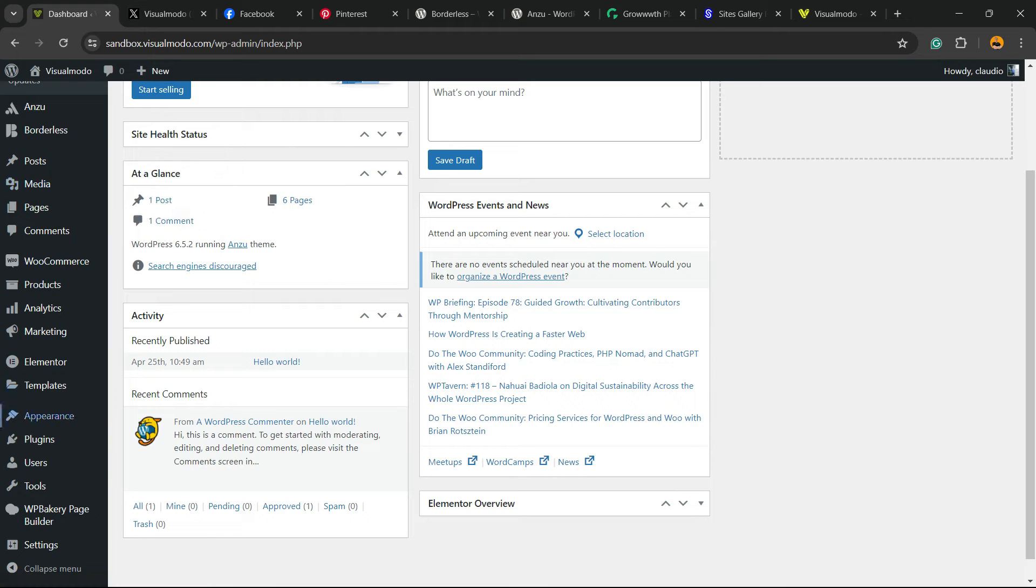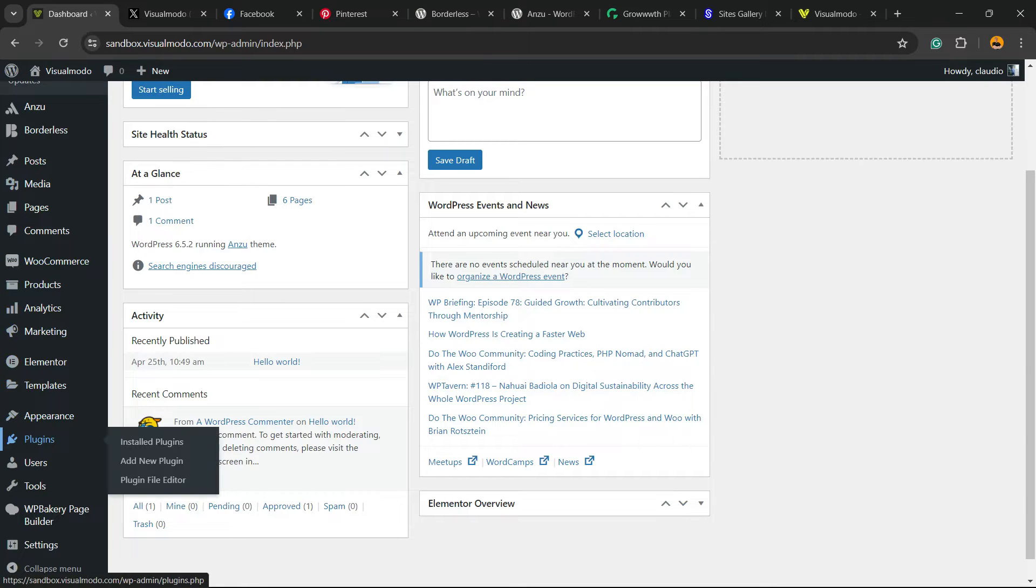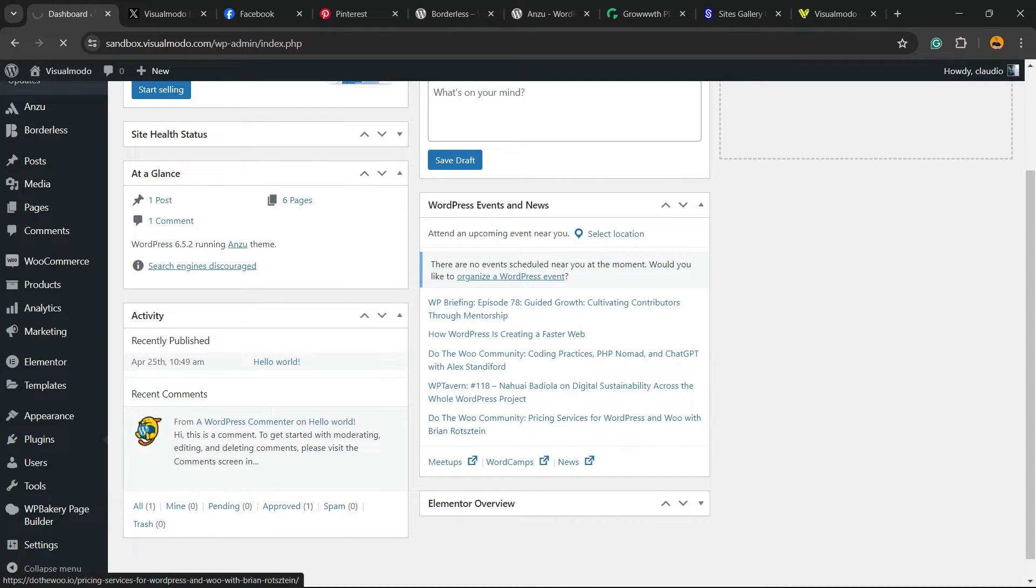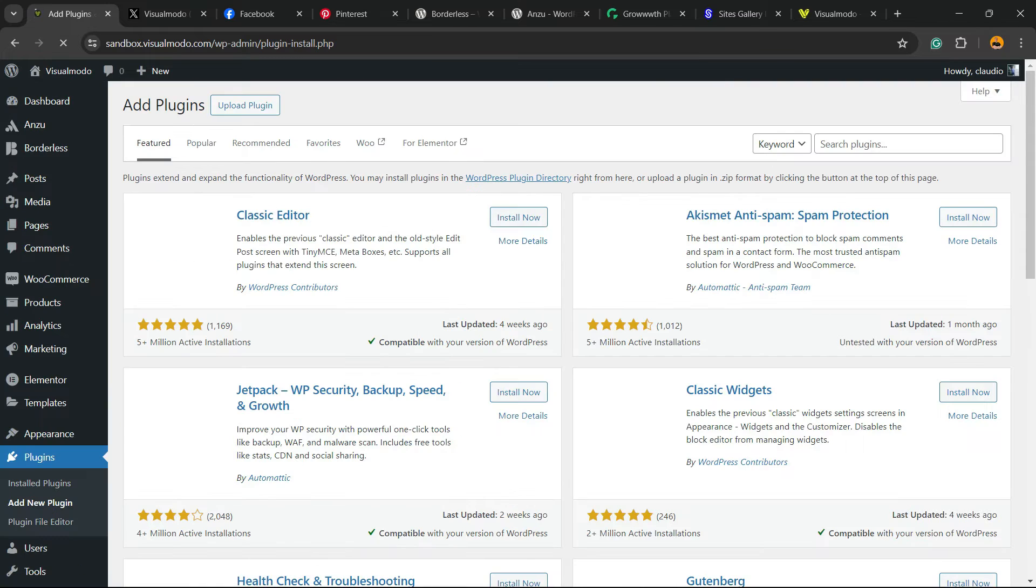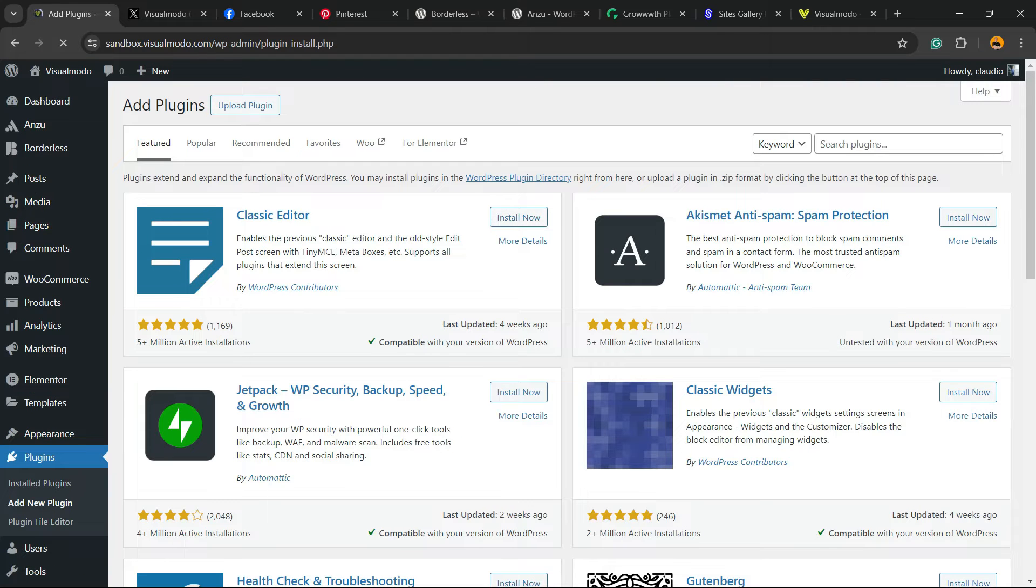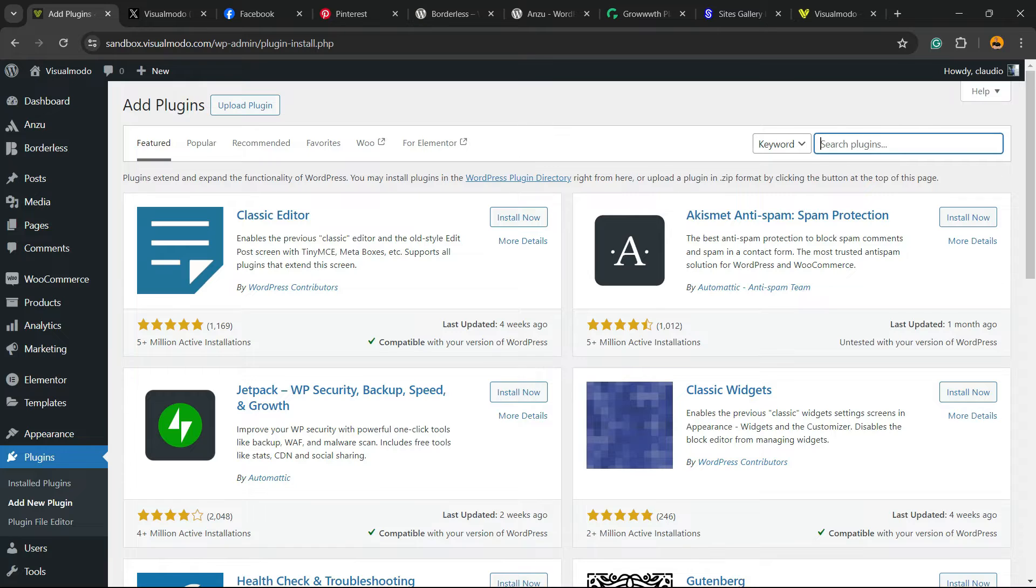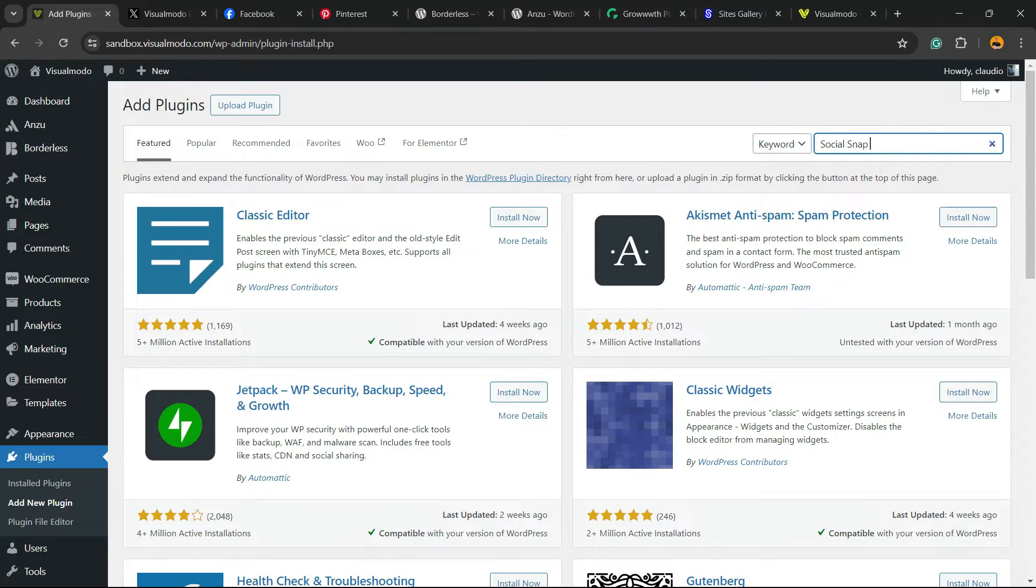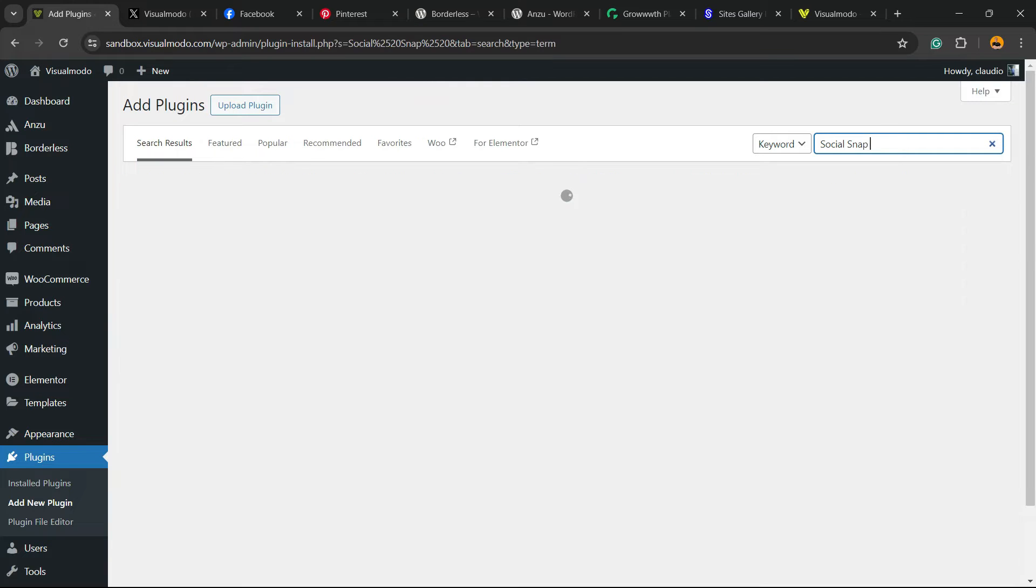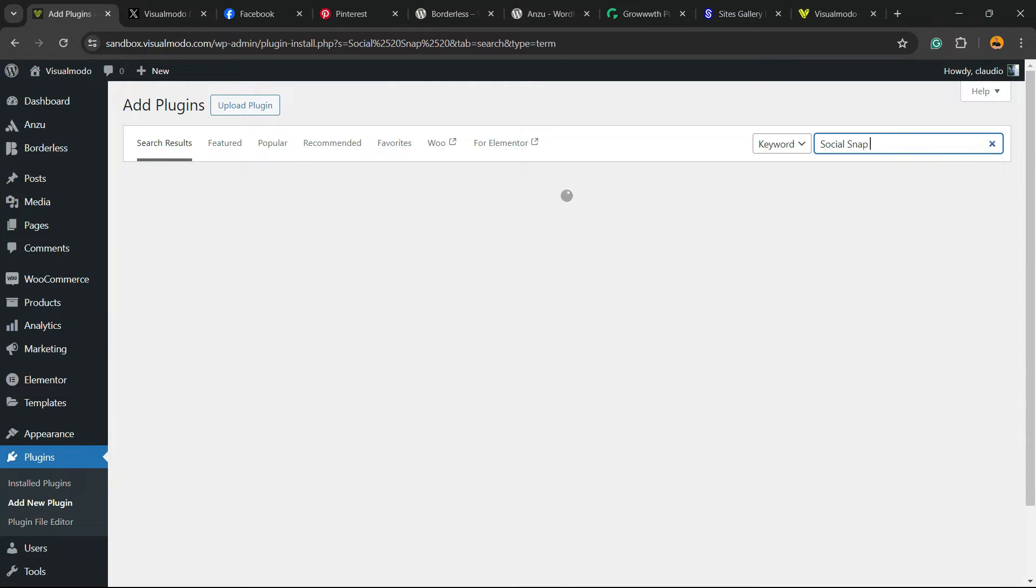First thing to do: navigate to your WordPress dashboard, review the left sidebar of menus, and hover your mouse over Plugins and click on Add New Plugin. In the upper right corner of the screen next to Keywords, you're going to find a field called Search Plugins. Click on it and just type Social Snap just like this.